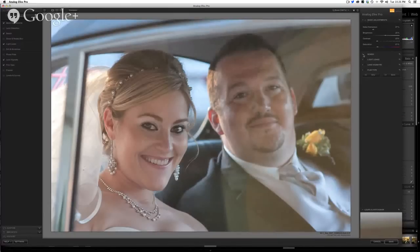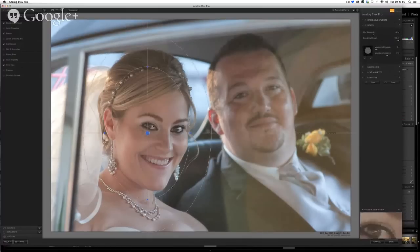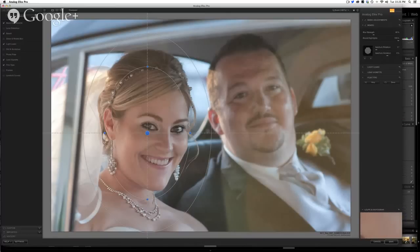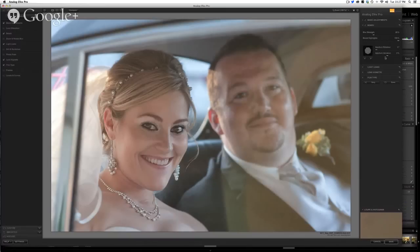Then I wanted to focus a little more attention on that beautiful bride, so I went into the bokeh. It's very similar to some of the adjustments we had in Snapseed, where you can adjust the transition amount, the size, the shape of the focus points or the area of influence — the area of in focus and out of focus. You can choose your different aperture blade shapes, the blur amount, and position it.